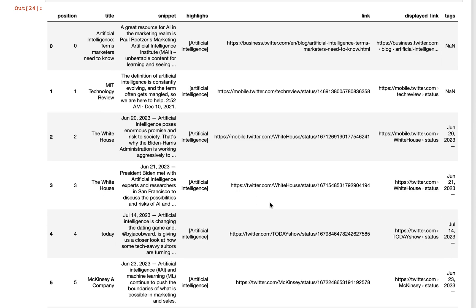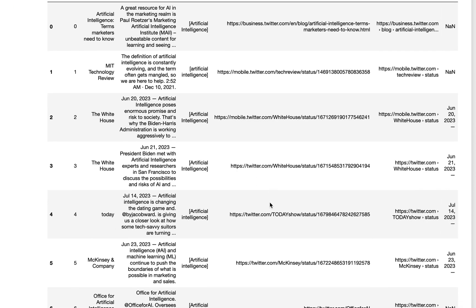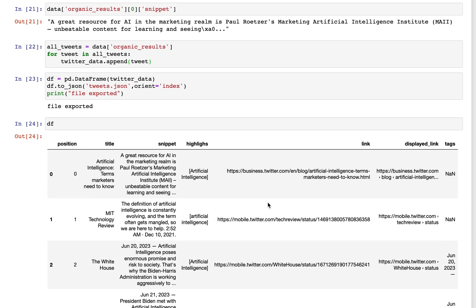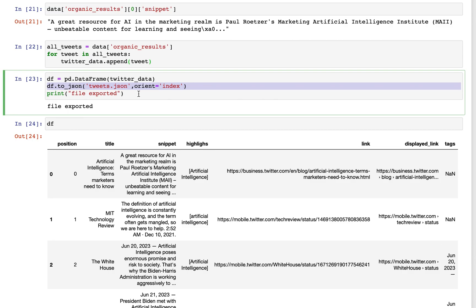And also, before I go, I just want you to know that you don't have to export this as JSON. You can export this data as a CSV or any other popular format. There's a list of pandas exporting data functions that you can look up.